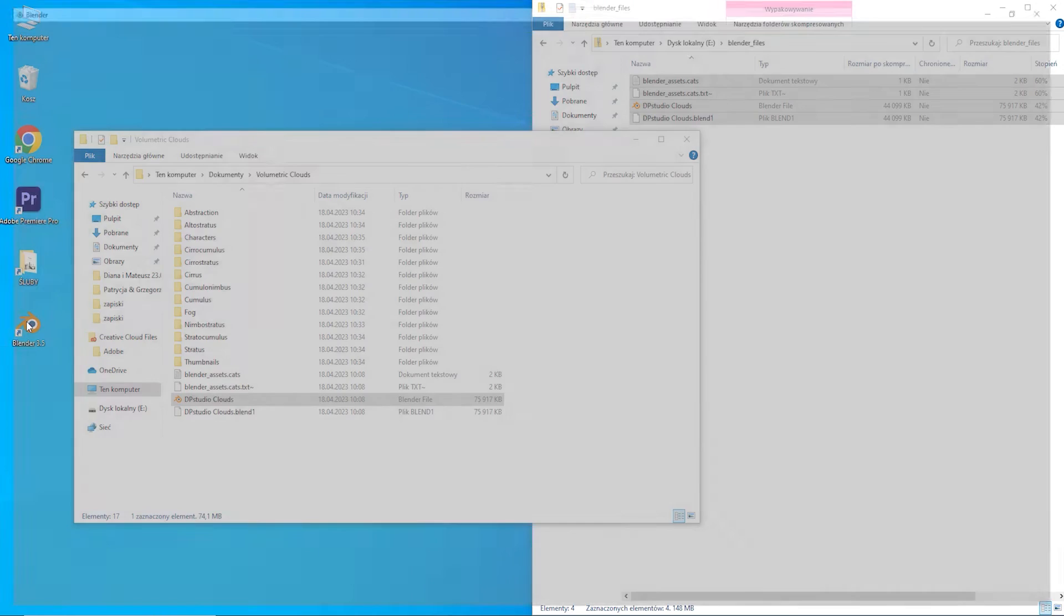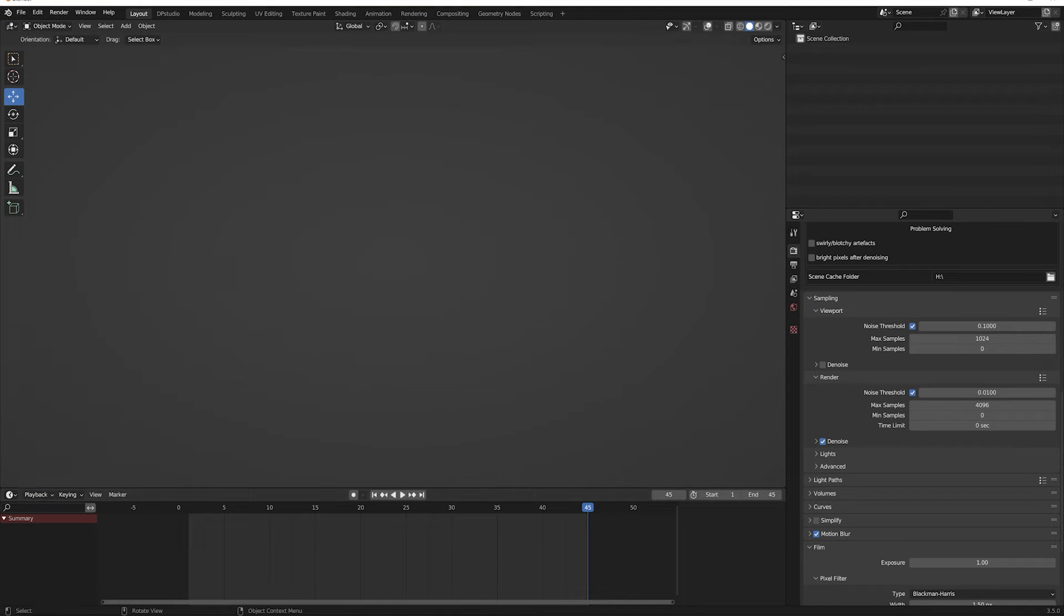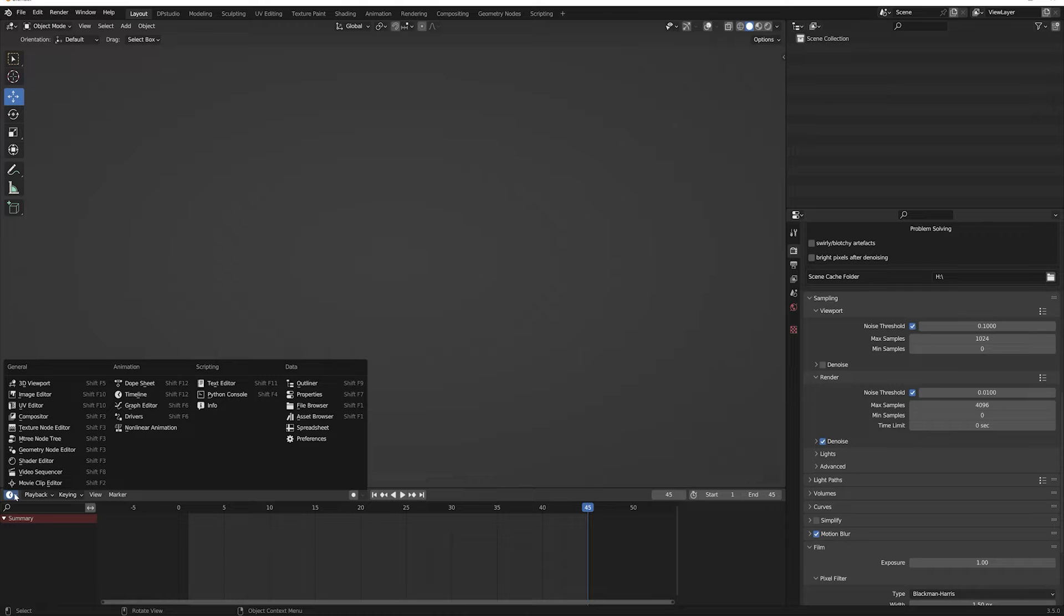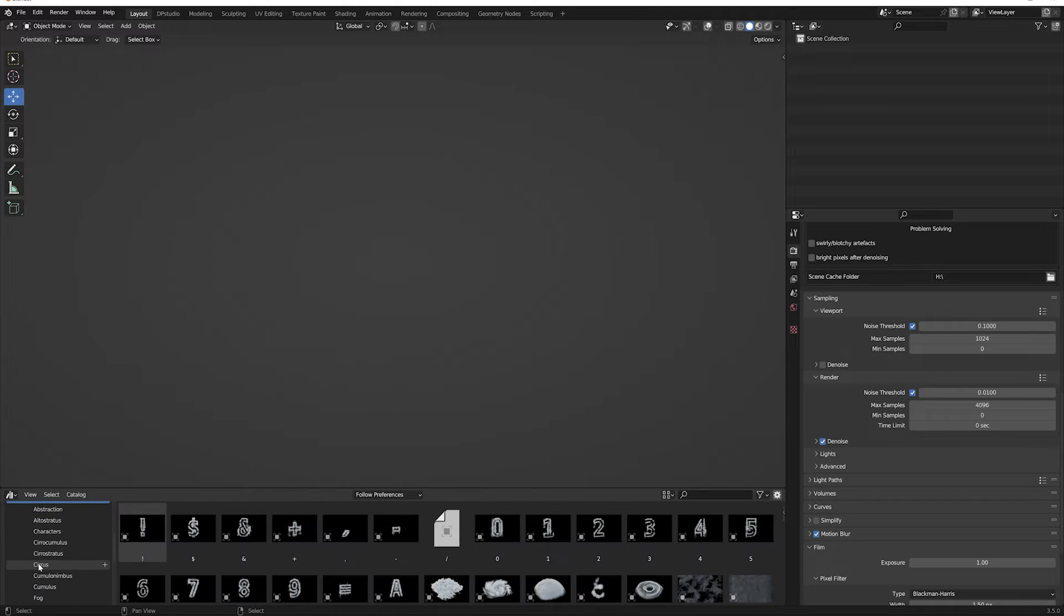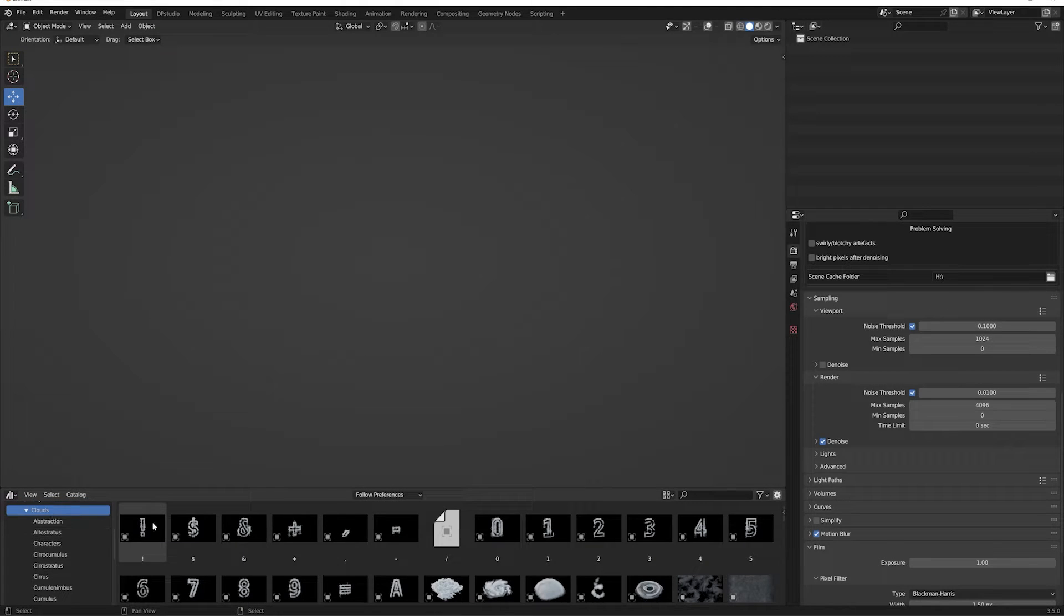Launch a new project and go to the Asset Browser tab. Our clouds should be visible there by now.